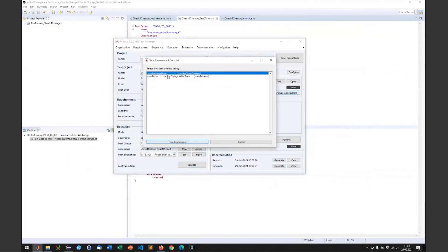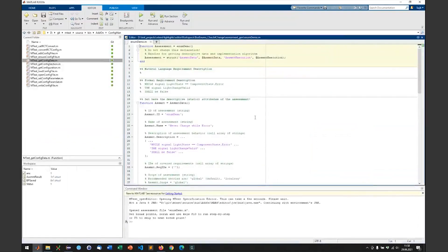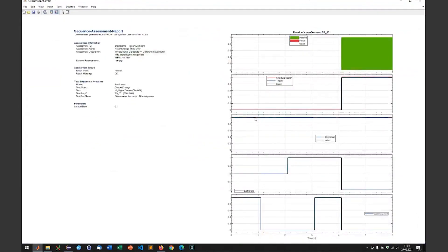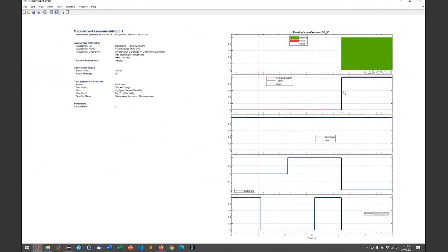I have the enum demo that we have just generated and we will see the assessment analyzer pop up. We see that we only have regions where the light state signal is minus one, which corresponds to the enum error, the component state dot error. So that is how you can use enumerated data in MTest and MARS now.